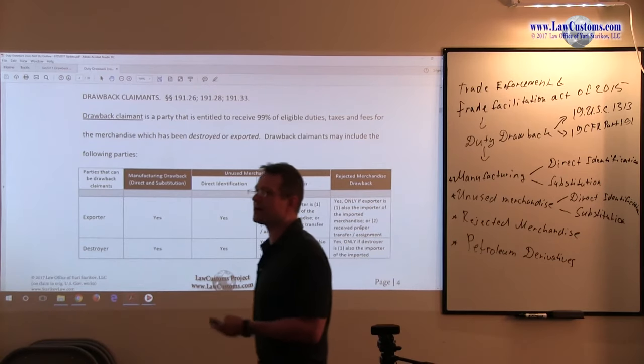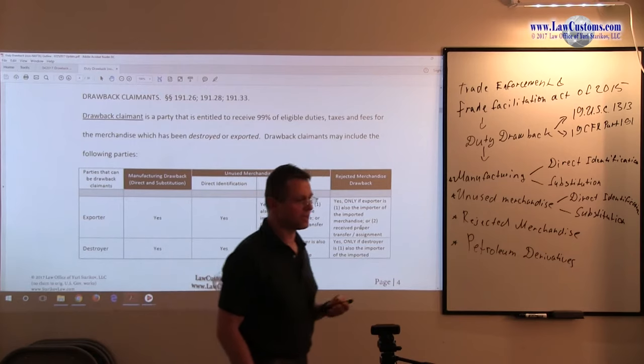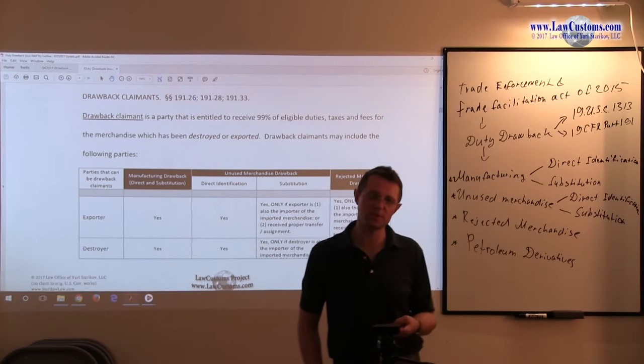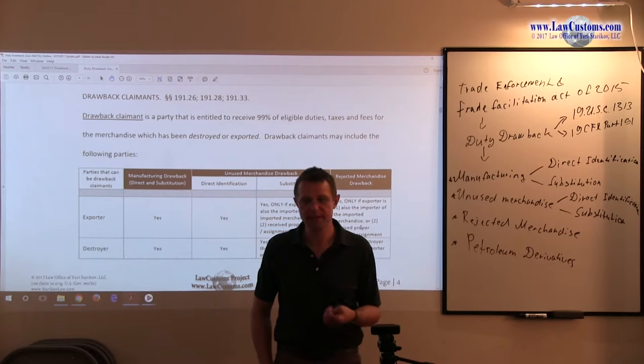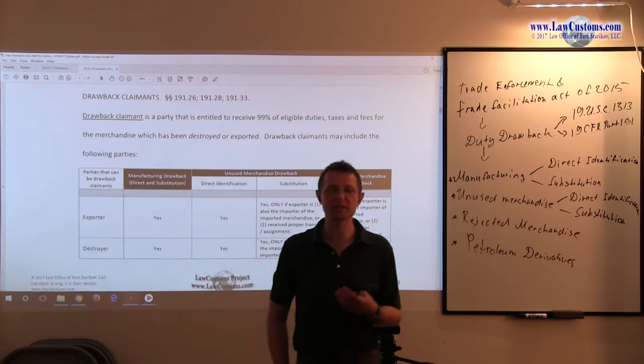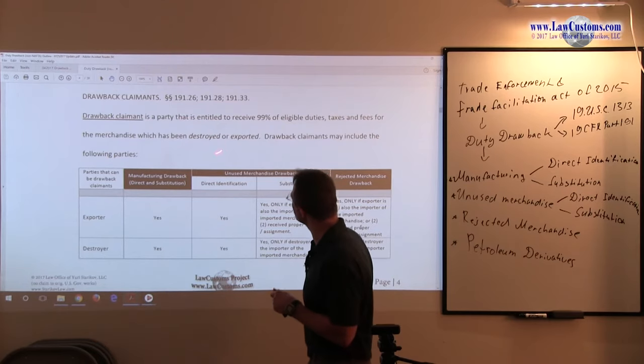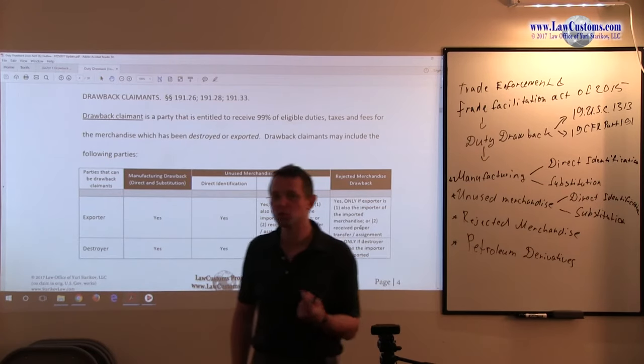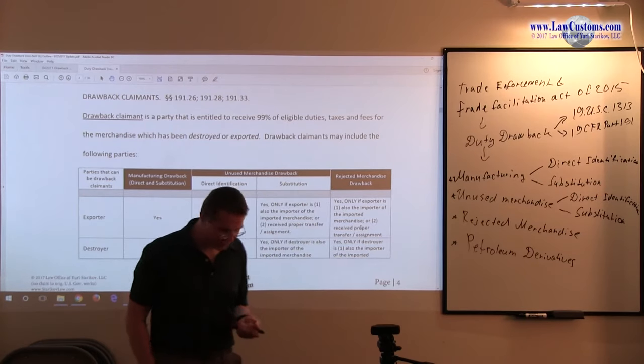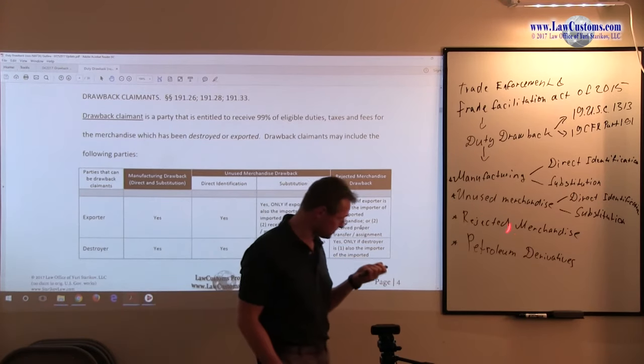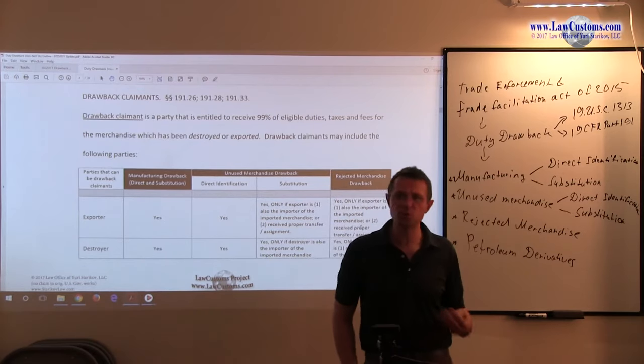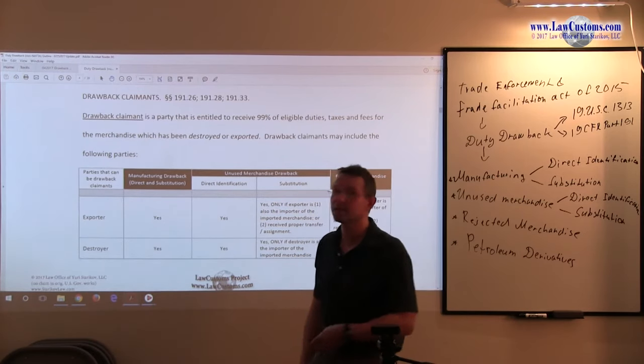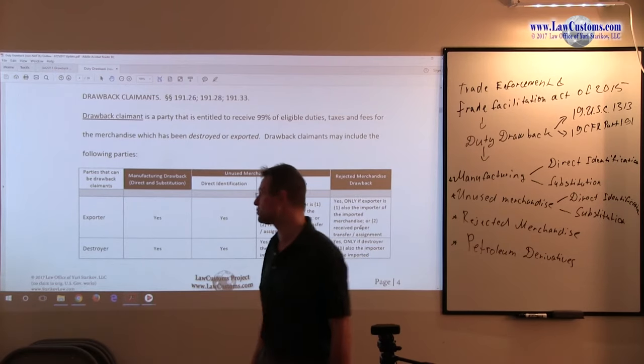The starting point is to understand that the exporting party, the party who exports the product, is not the only party that can make that claim. It is also the party that destroys the product. The product does not have to be only exported. When we spoke about the rejected merchandise rubric, we mentioned that the product can also be destroyed to qualify for the refund of duties.